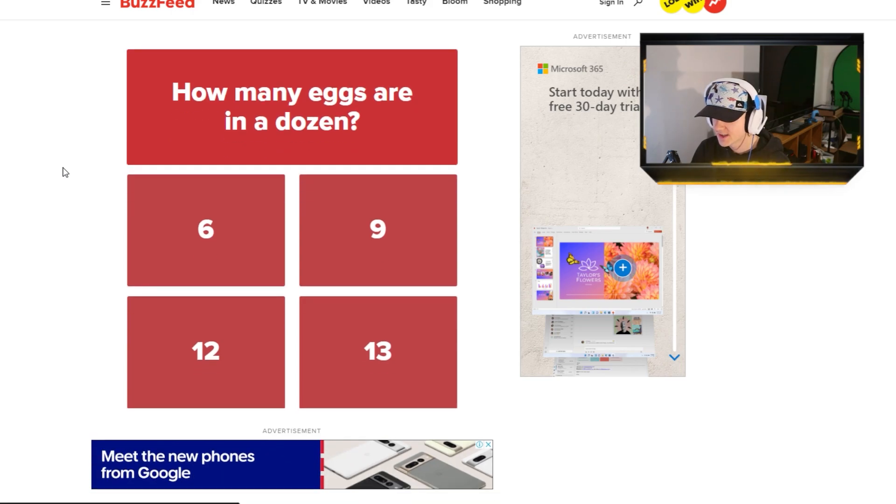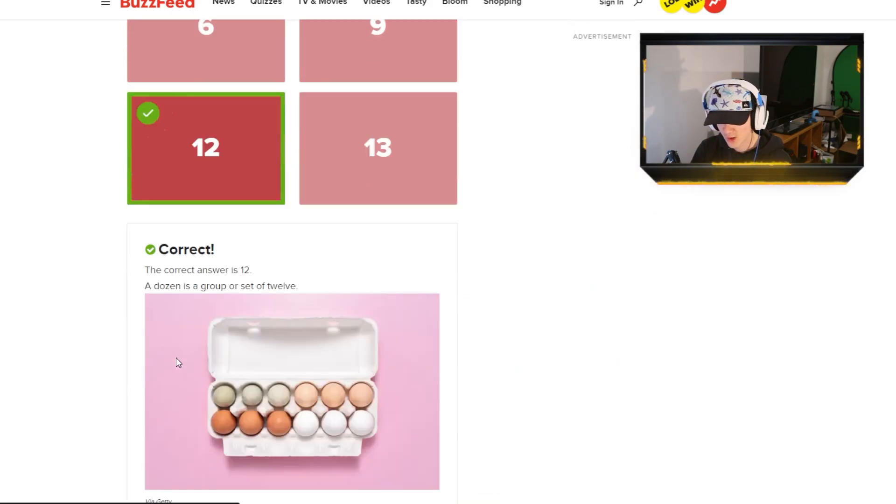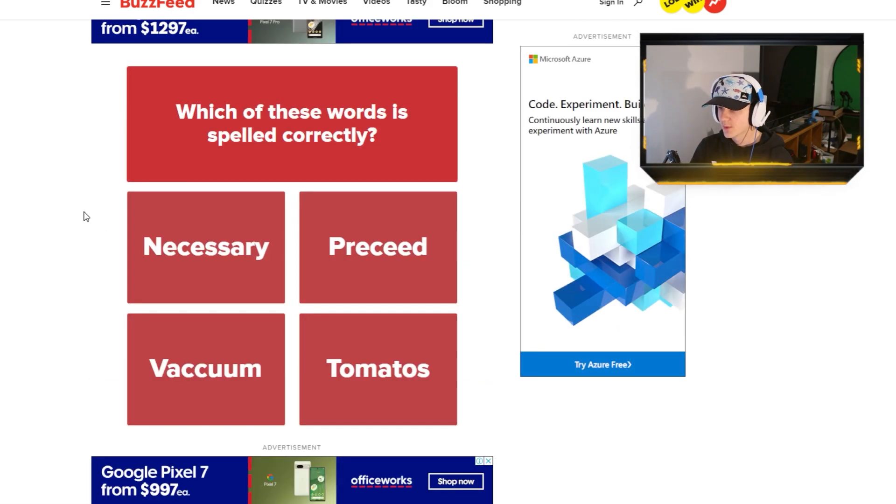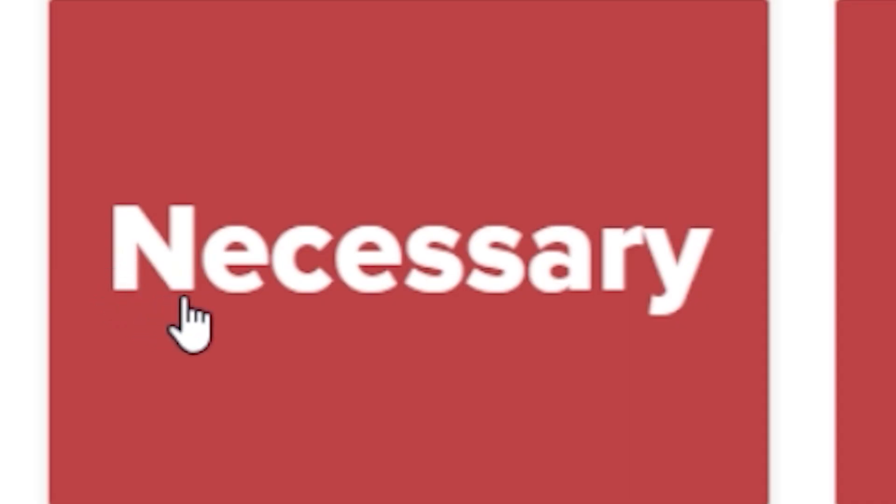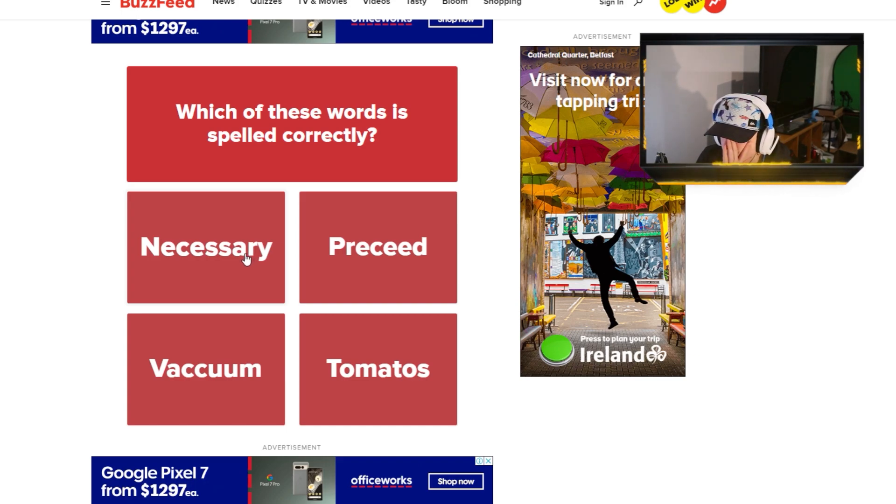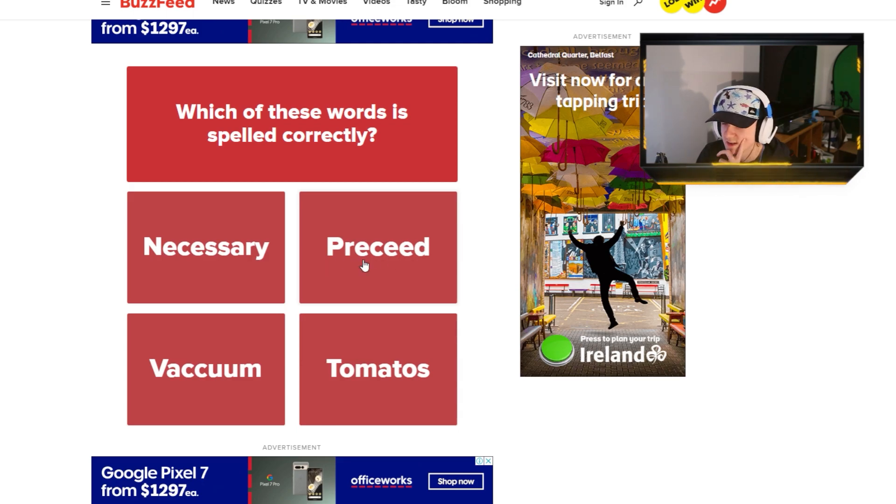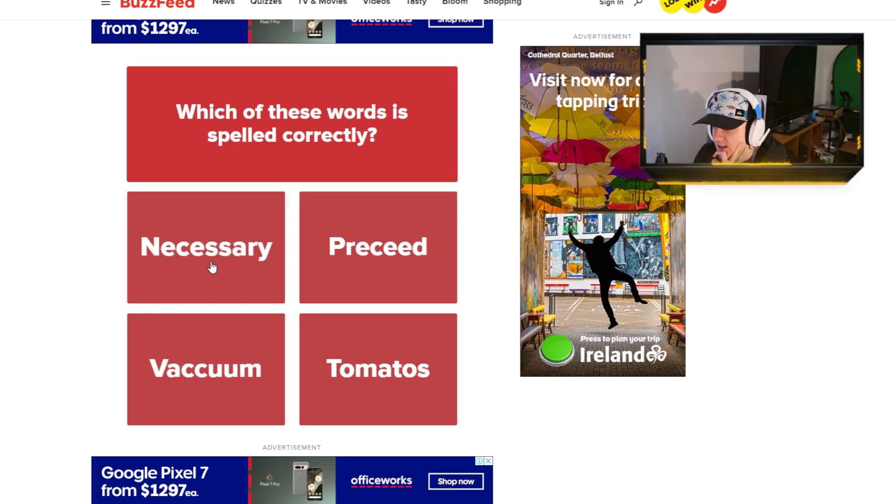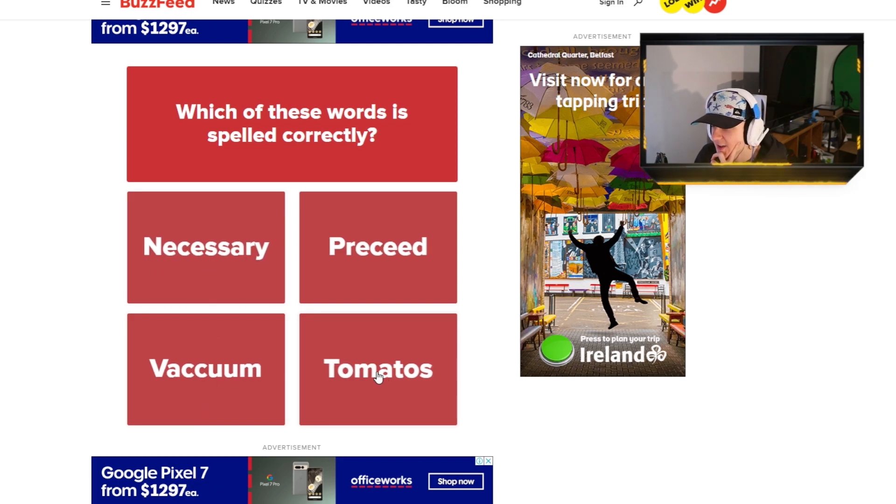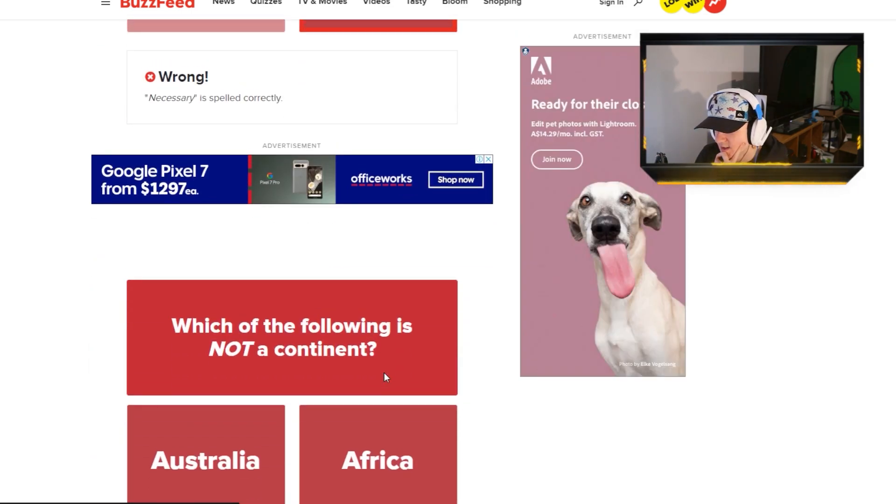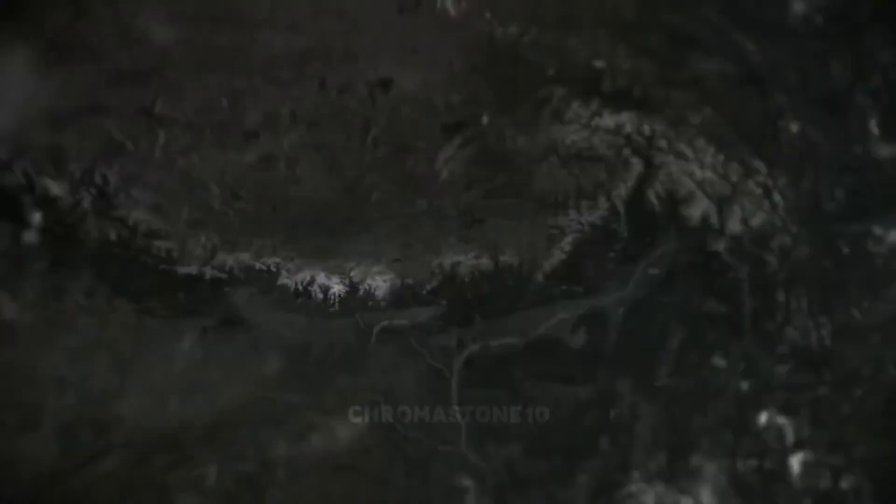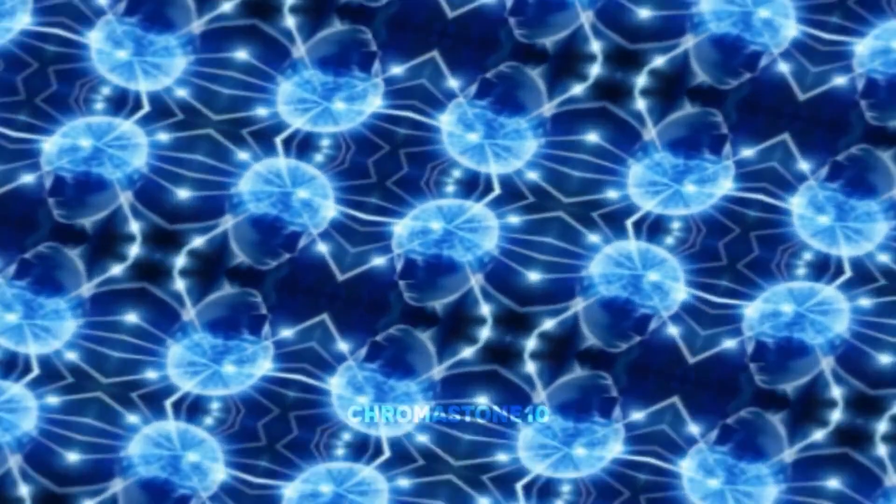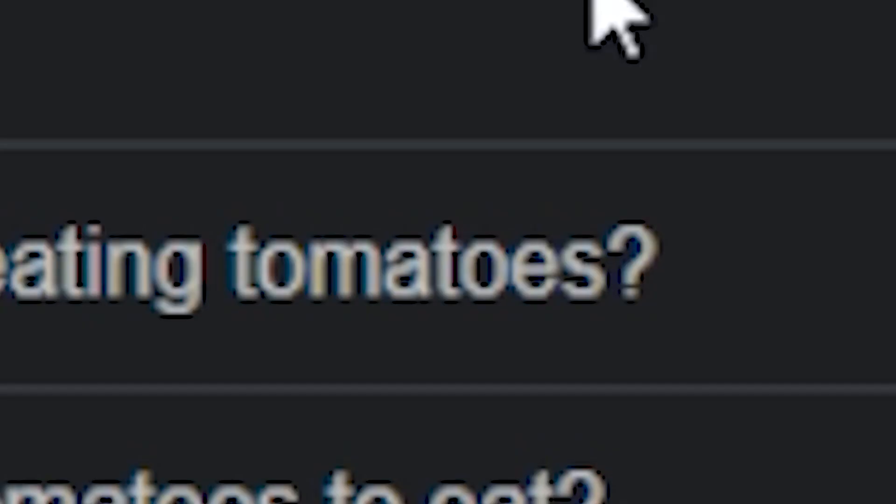I'm so amazing. How many eggs are in a dozen? Twelve. Which of these words is spelled correctly? For fuck's sake. That's meant to be proceed, so it's not that one. Vacuum is what that one says. It's either one of these. I think it's tomatoes.